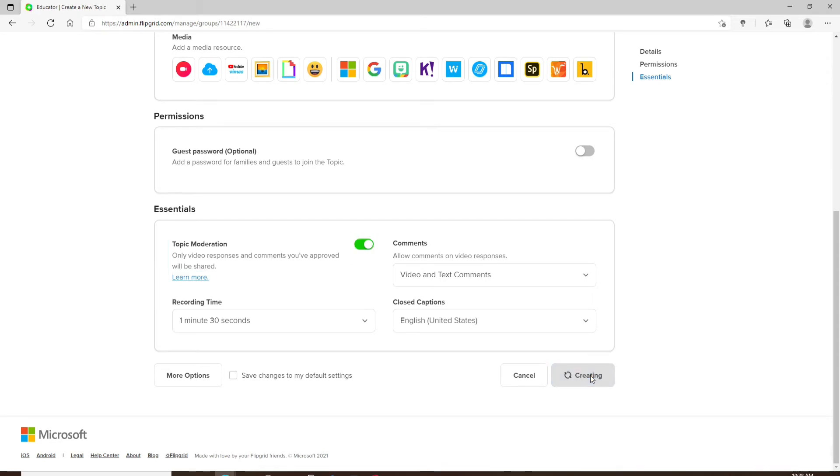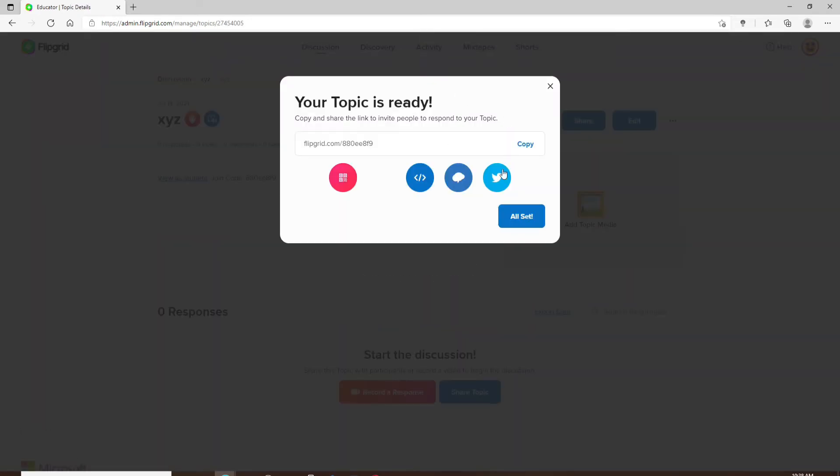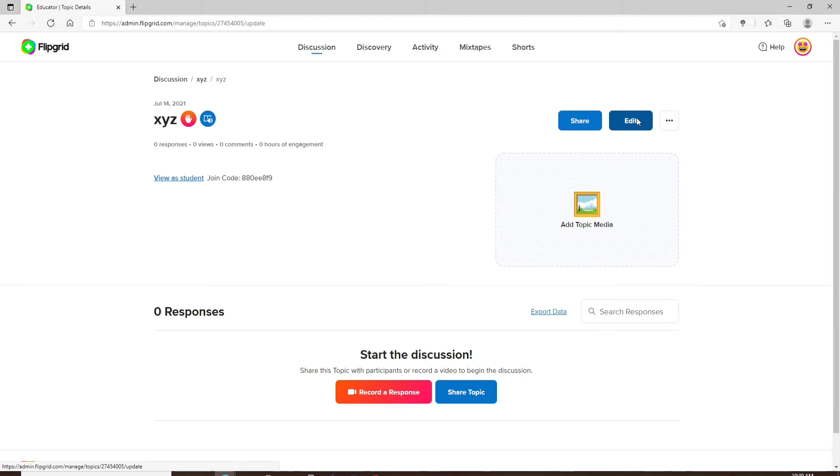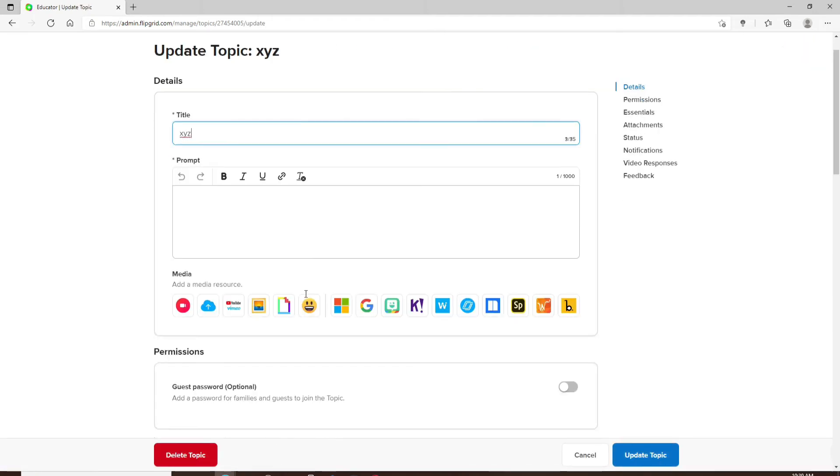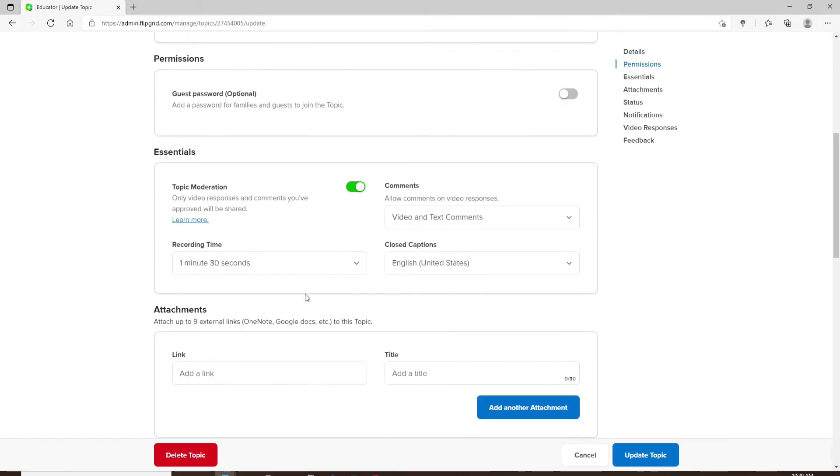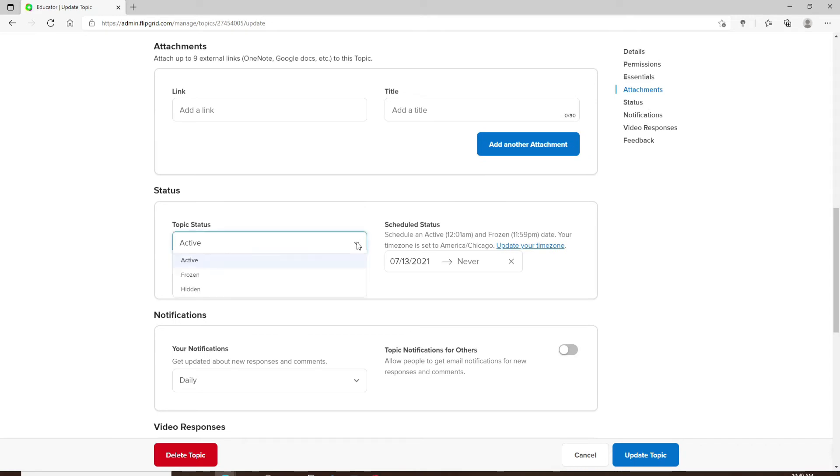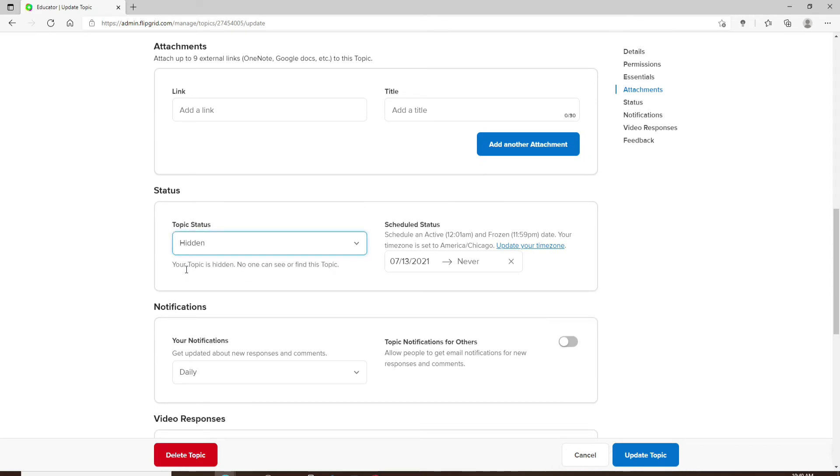Now once you've set up your topic, go to the edit option right next to the topic and scroll all the way down until you see the status option where it says topic status. Click on the dropdown and then click on hidden. Once you do that, your topic will be hidden and no one will be able to see or find the topic on Flipgrid.